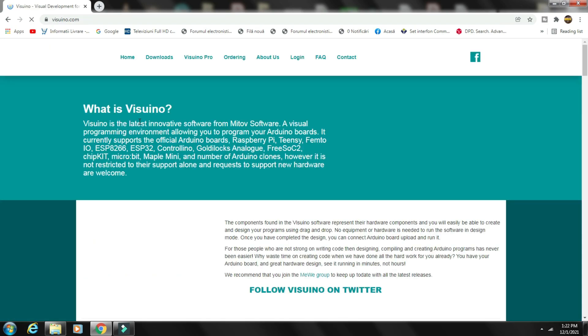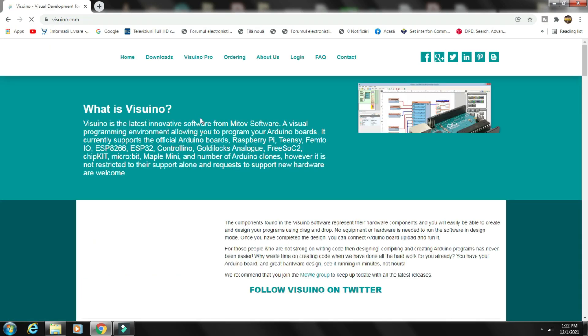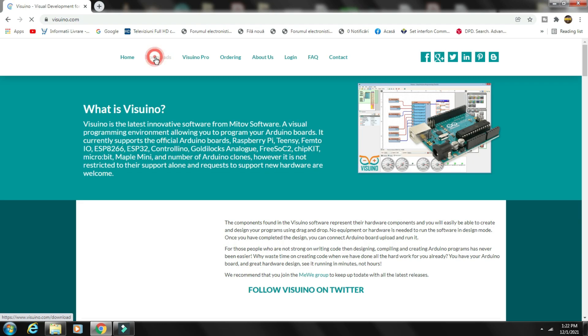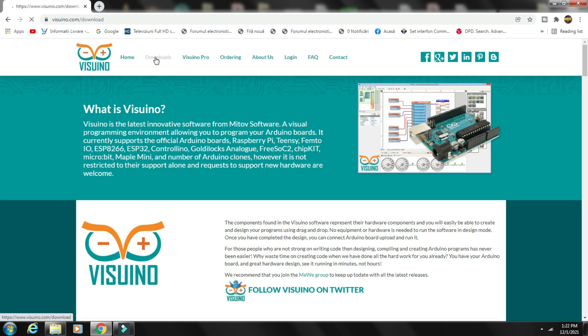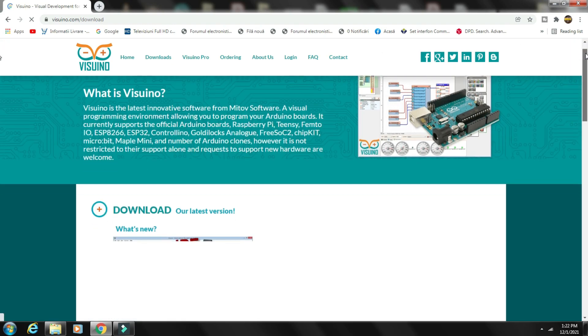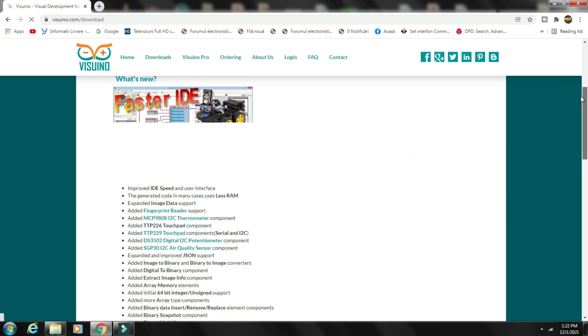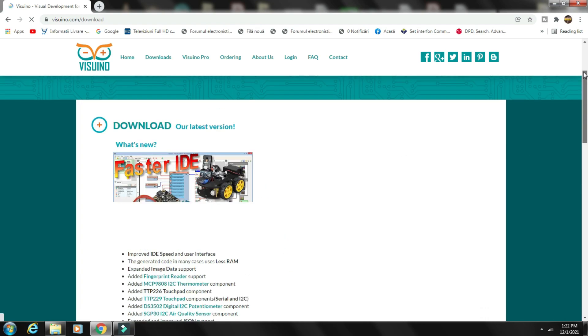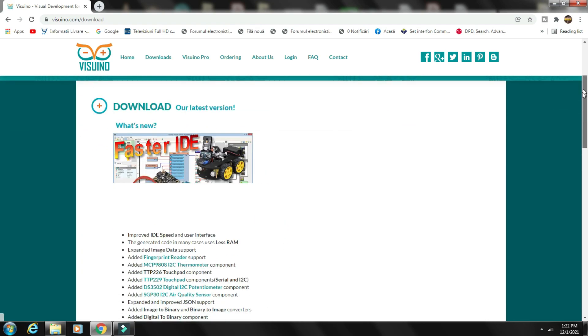The code is built with the help of the Visuino program, an easy and intuitive software with which you can develop codes for Arduino, ESP32, or other microcontrollers with just a few clicks of the mouse. Find the link in the description.